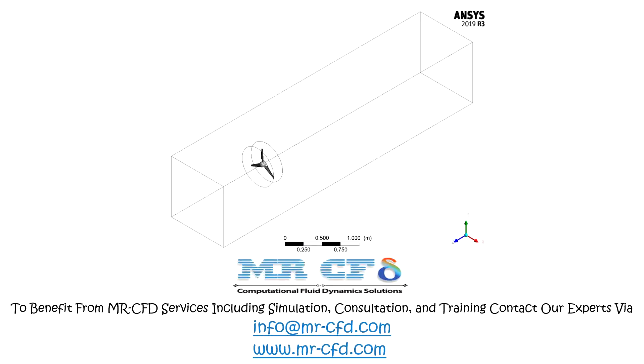The present 3D model is designed by SolidWorks software and imported to Design Modeler software. The present turbine has three blades, a rotary axis, and a domain around the blades.